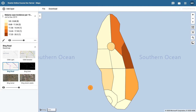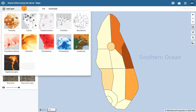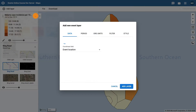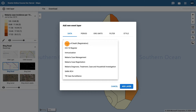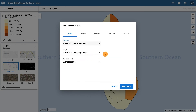The next layer we want to add is the Event layer. Click on Add Layer and select Event as the option. Under the Data tab, select the Program and Program Stage Malaria Case Management and the Coordinate field as the Event location.